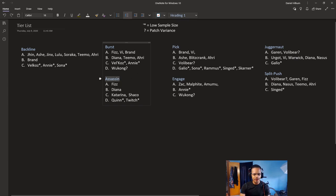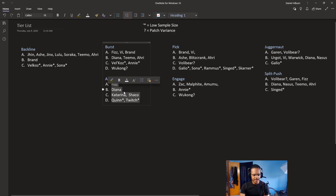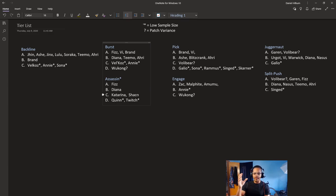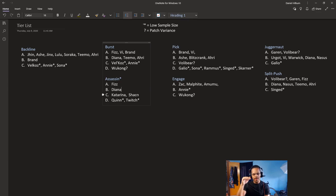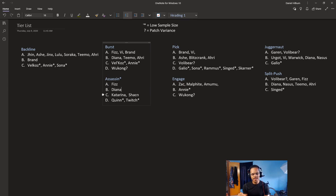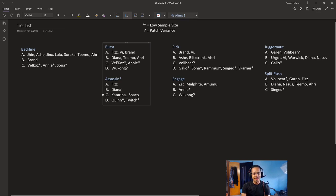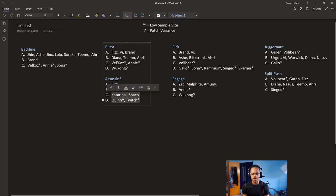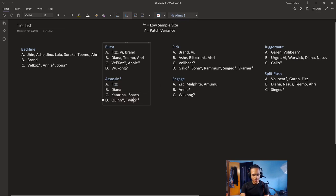I maybe should have put an asterisk on Assassin. Because, these champions, there's a lower bar to Assassins. Assassins have the highest delta in the game. Players that are very good at these champions win a lot. And, players who are not very good at these champions, almost all of them have negative win ratios. Just keep that in mind when you're looking at Assassin. Being a B or a C in Assassin is not the same as being a C in Backline.